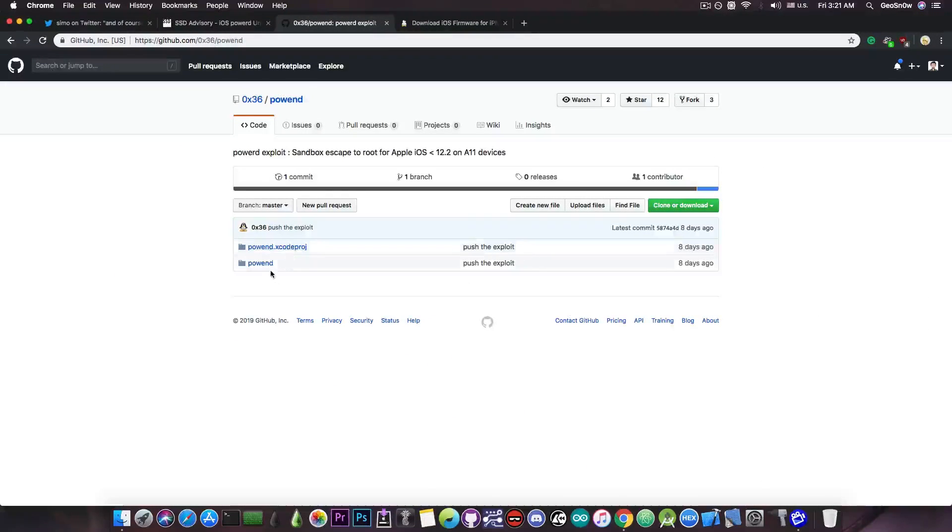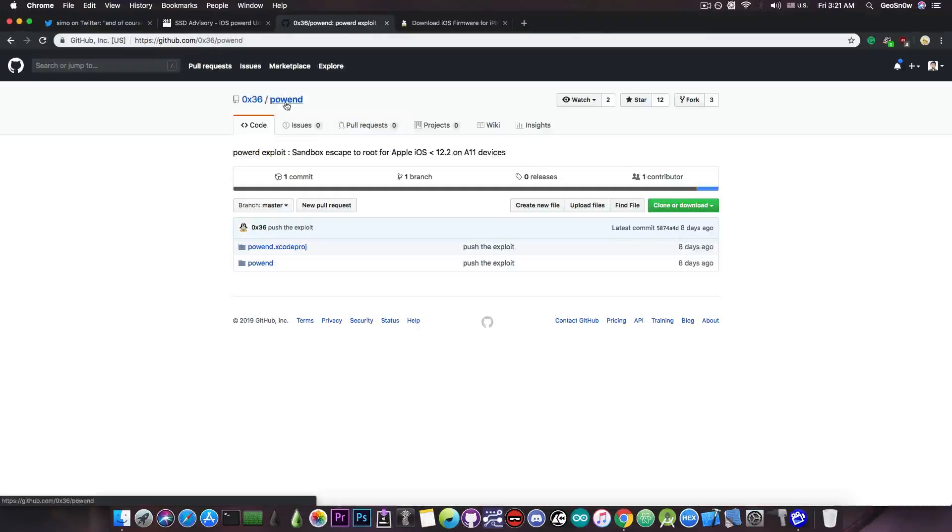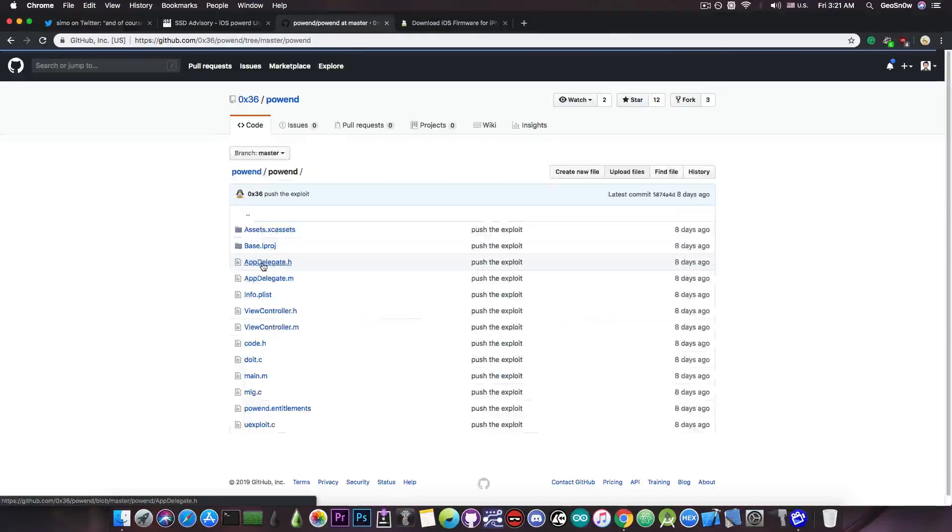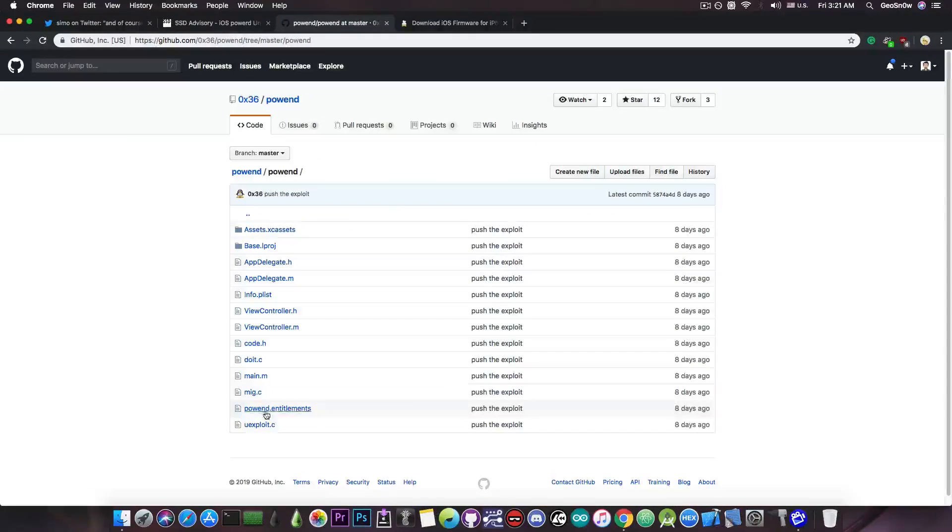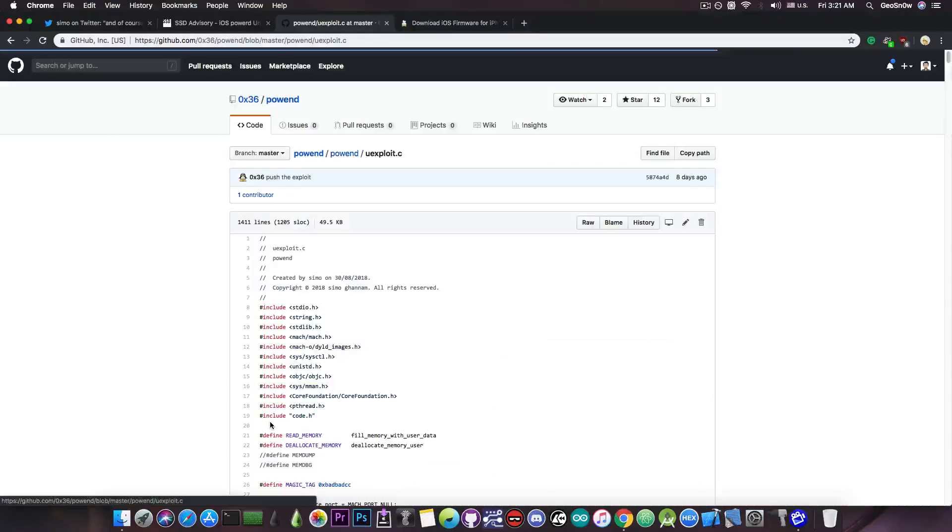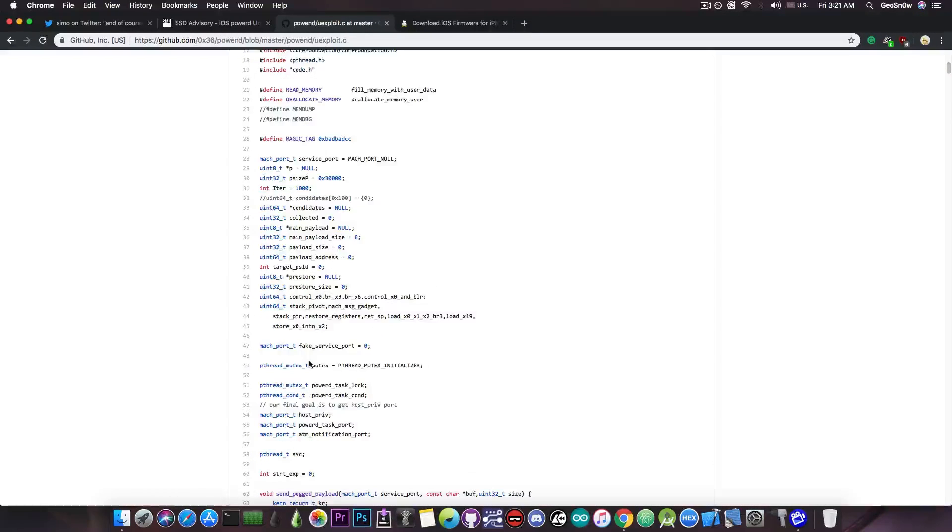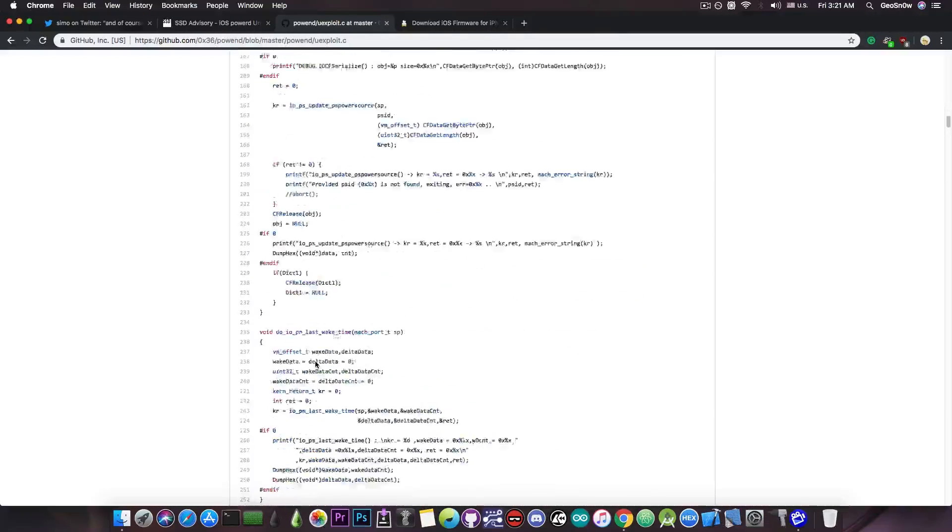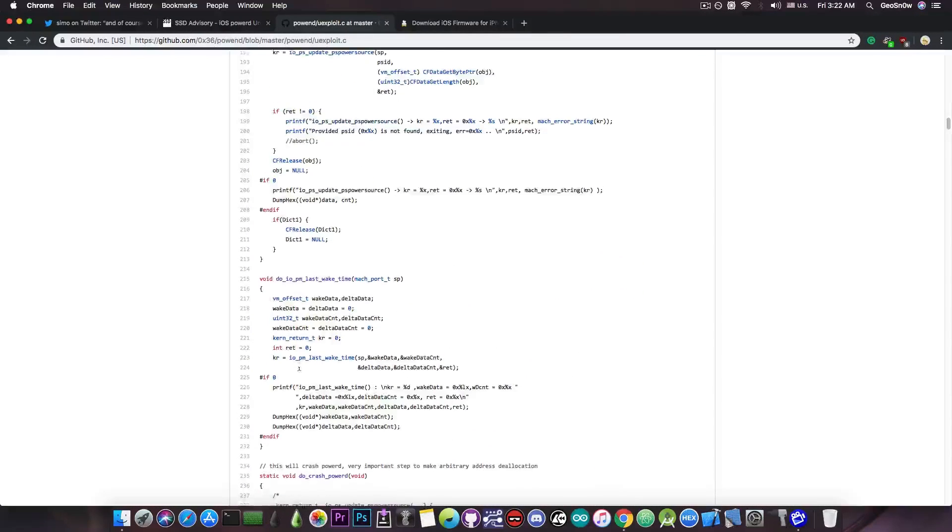If you want to find the code for this, it's available on GitHub as well. You go in here and you can download the entire code base.